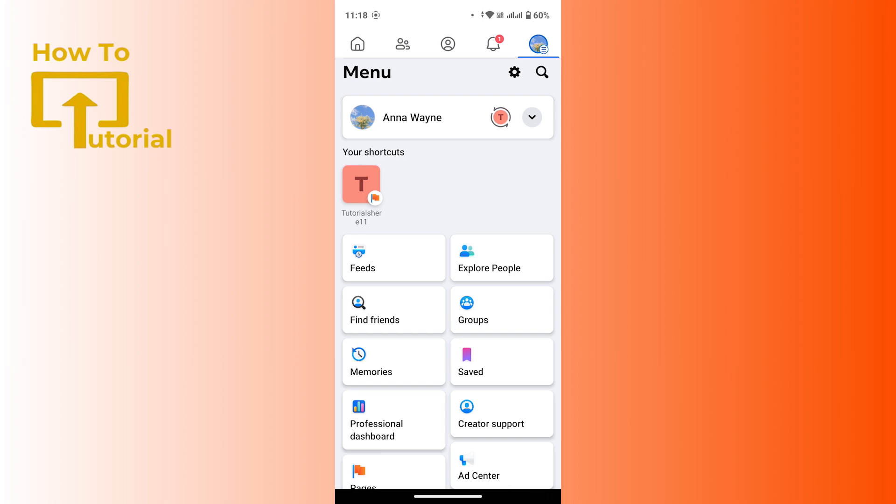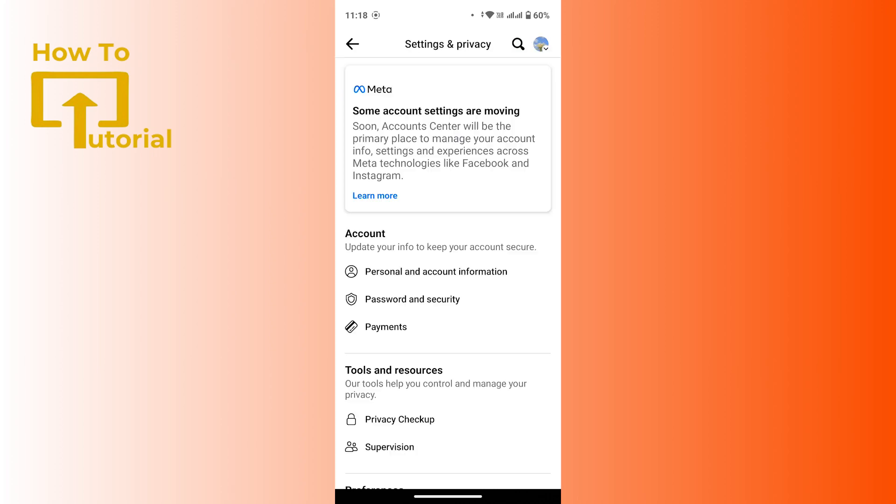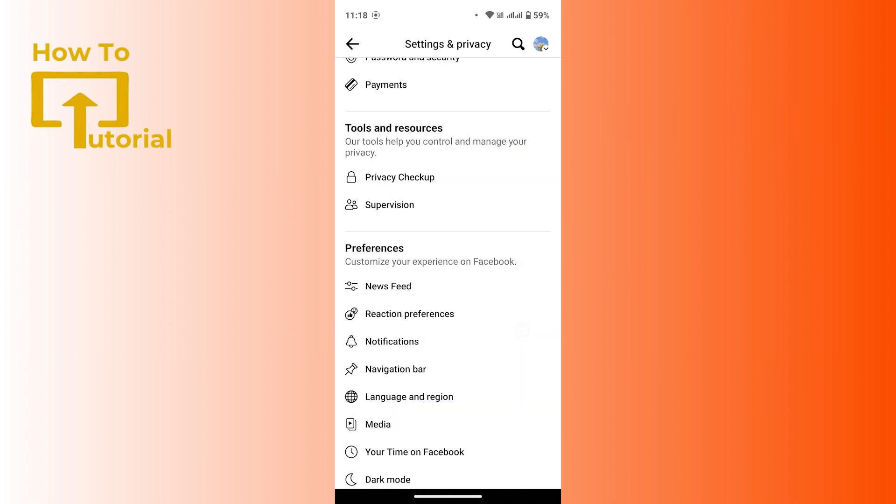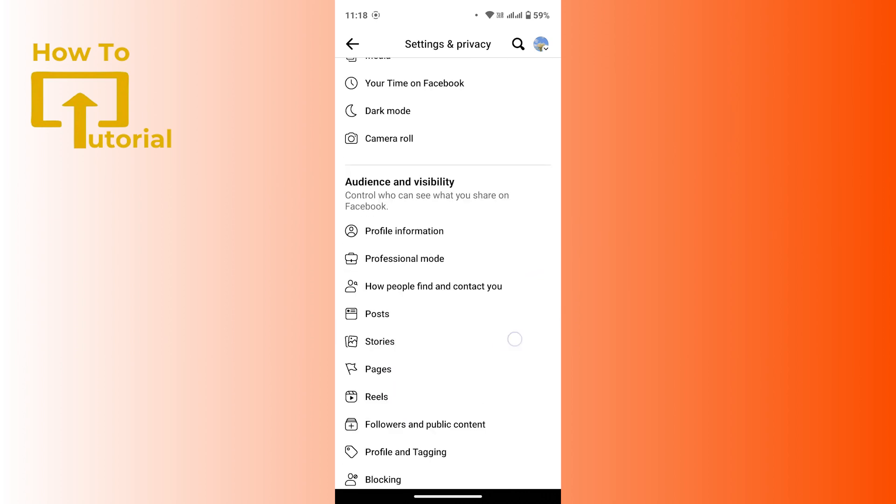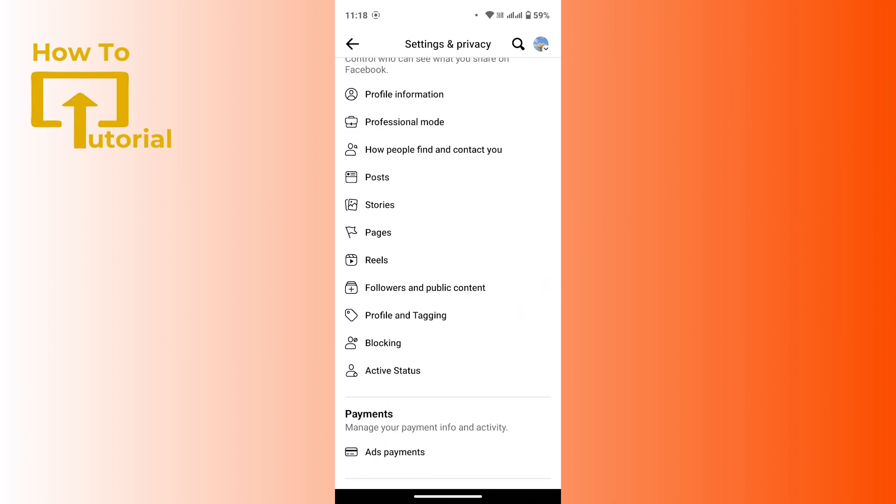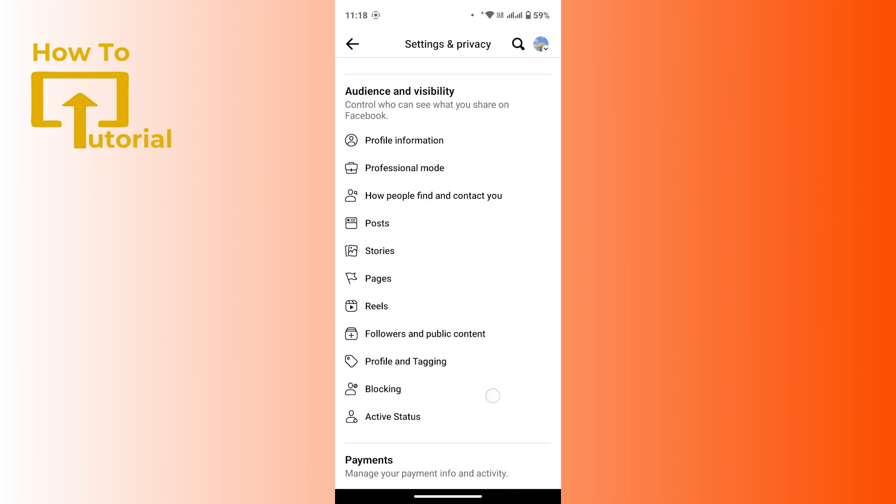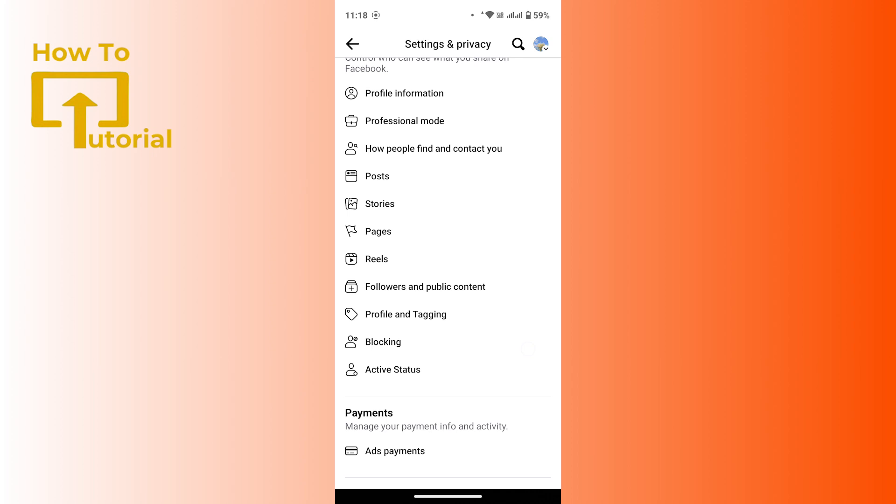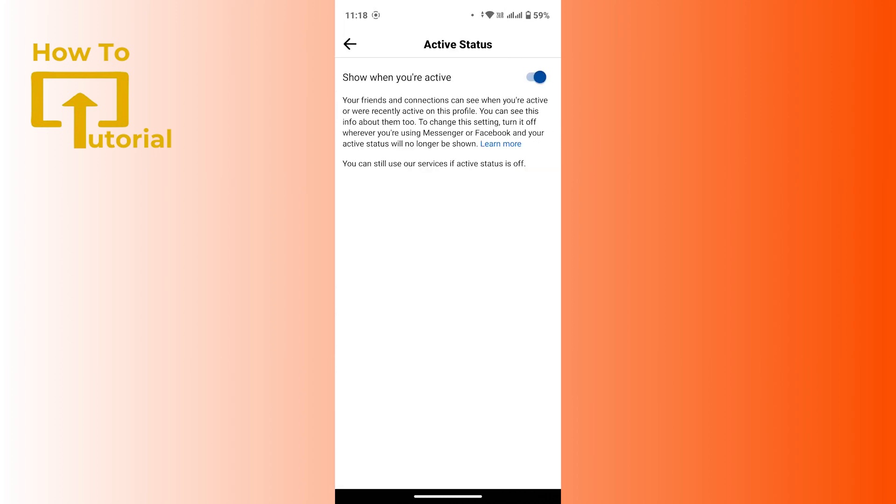Again, head over to the upper right section. Just in front of the chat icon you will get a settings icon. Tap on there, then you will be taken to settings and privacy page. Here scroll down a bit and under audience and visibility section you will get an option as active status. Tap on there, and as you can see the option 'show when you're active' is turned on.